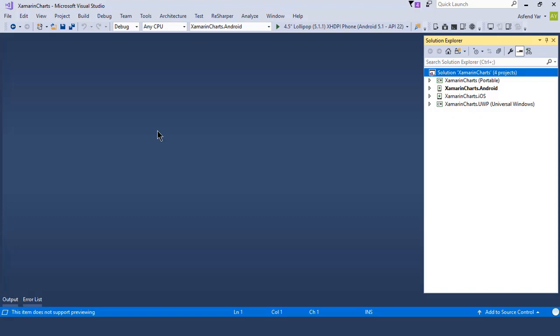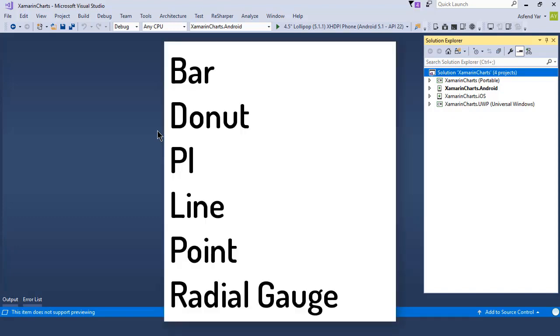We can create the following kind of charts by using Microcharts NuGet Package: Bar Chart, Donut Chart, Pie Chart, Line Chart, Point Chart, and even Radial Gauge Chart.